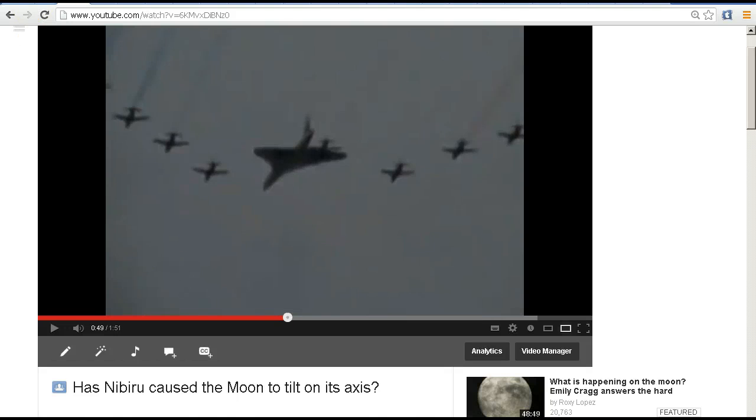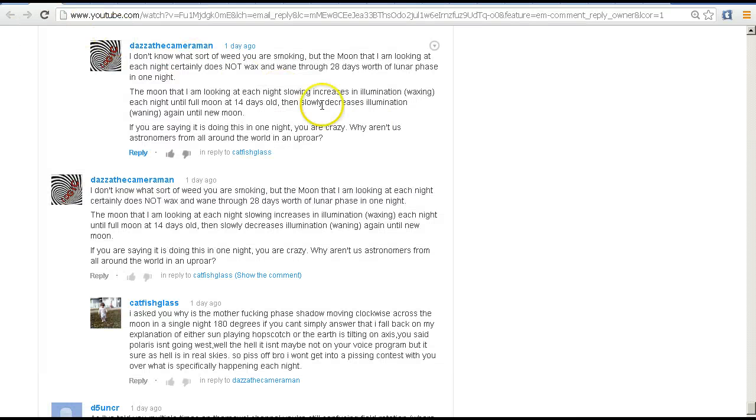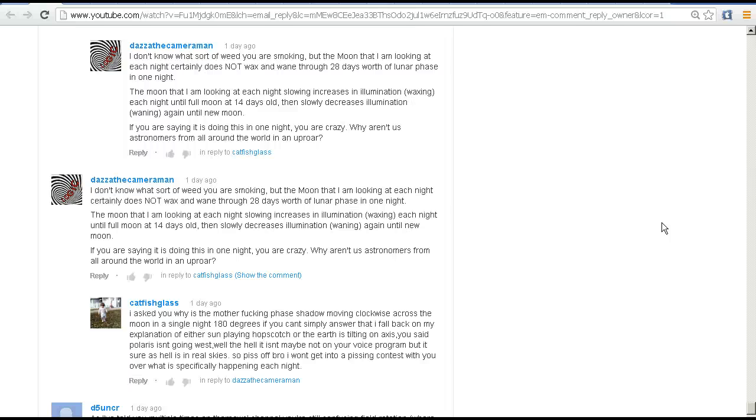Catfish Glass does not seem to be able to grasp the explanation for field rotation, either that or he refuses to go and look at the video that I've just shown you. He won't give me a straight answer on whether he's actually watched that video and whether he understands it, but he just keeps on insisting that there is something wrong with the moon and that the shadows are wrong.